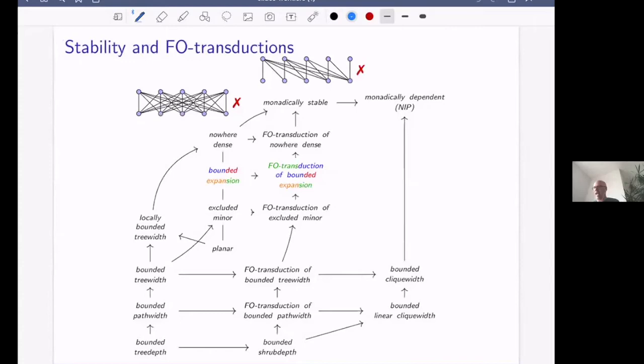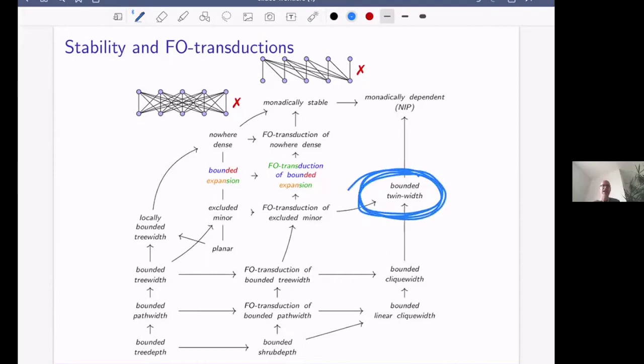Very recently, there was this exciting new width measure of bounded twin width, sitting as an example of a monadically dependent class. Bounded twin width is preserved under first-order transductions: applying an FO transduction to a bounded twin width class gives again a bounded twin width class. Bounded twin width generalizes many well-known graph classes, in particular clique width, excluding a minor, and excluding first-order transductions of a minor.